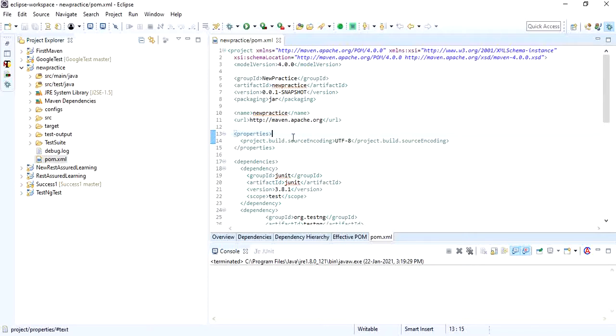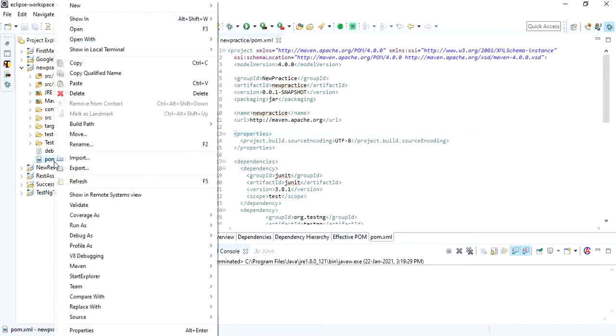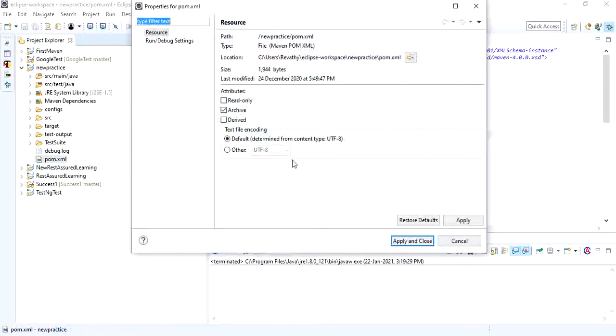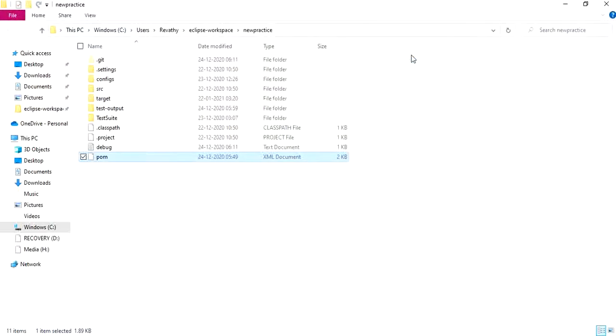For that you need to have your path of your pom.xml. So here I have my pom. Let me go to the path where it is stored. So this is where I have saved my project and this where my pom.xml is.